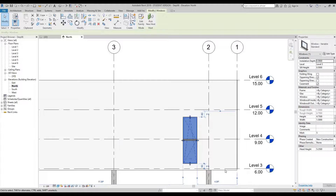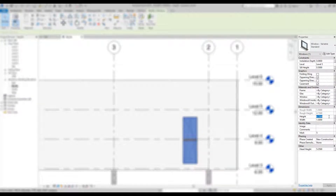To tighten up the window's dimension further, in the properties palette change the Height to 7.5.